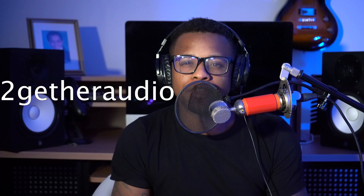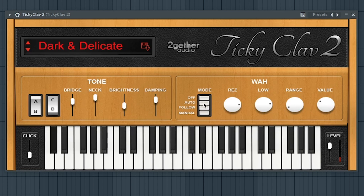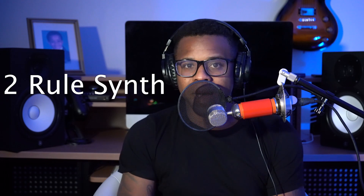So the 23rd best free synth VST is Tiki Clav 2 by Together Audio. The 24th best free synth VST is Terule Synthesizer by Terule.